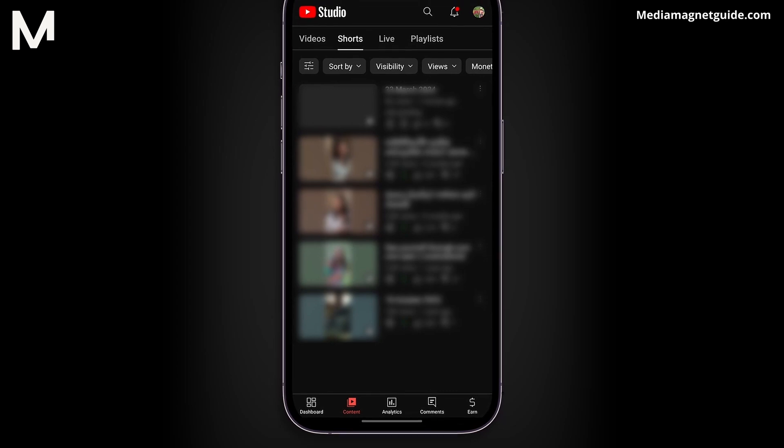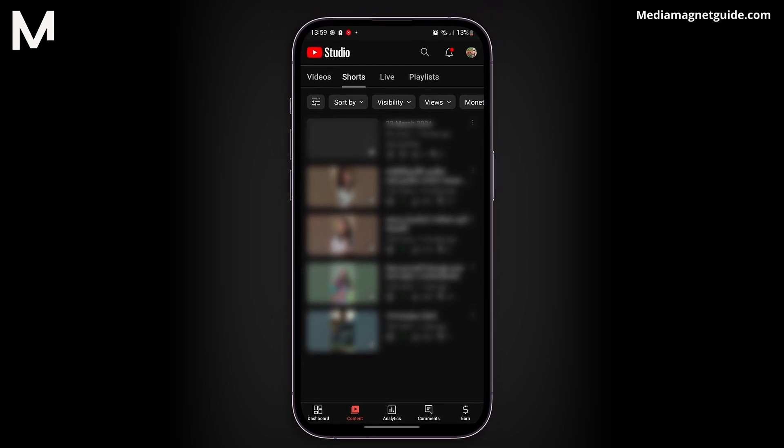Your screen will display a list of all your draft videos, and you can even sort them by different categories like videos, shorts, live, and playlists.